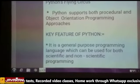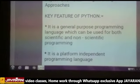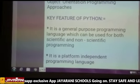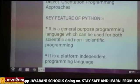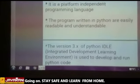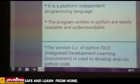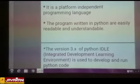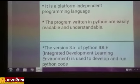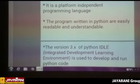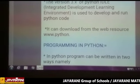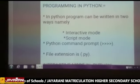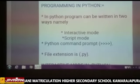What are the key features of Python? It is a general programming language used for both scientific and non-scientific programming. It is a platform independent programming language. Programs written in Python are easily readable and understandable. Nowadays we are using version 3.x of Python. IDLE is an integrated development learning environment used to develop and write Python code. You can write Python programs in two ways: interactive mode and script mode.